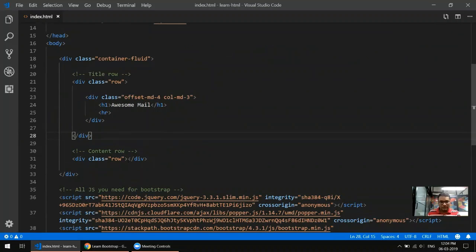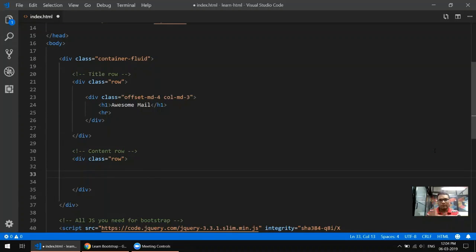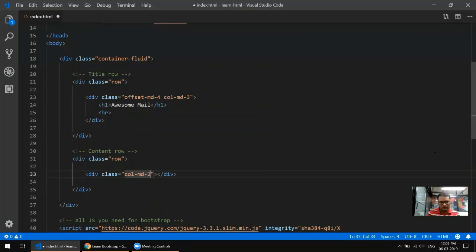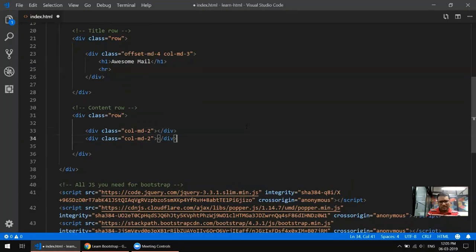In the second row we have three columns: the first one is for navigation, the second for email content, and the third for ads. We need to divide these columns on the screen — navigation needs about two columns width, so let's give it a class of col-md-2. The main email area can occupy maybe four columns.